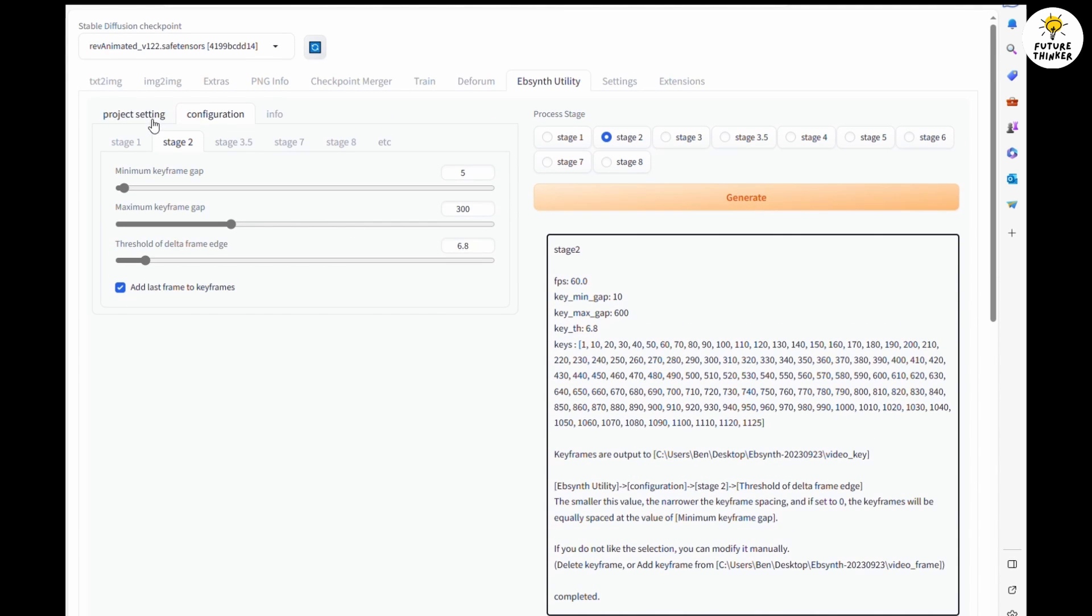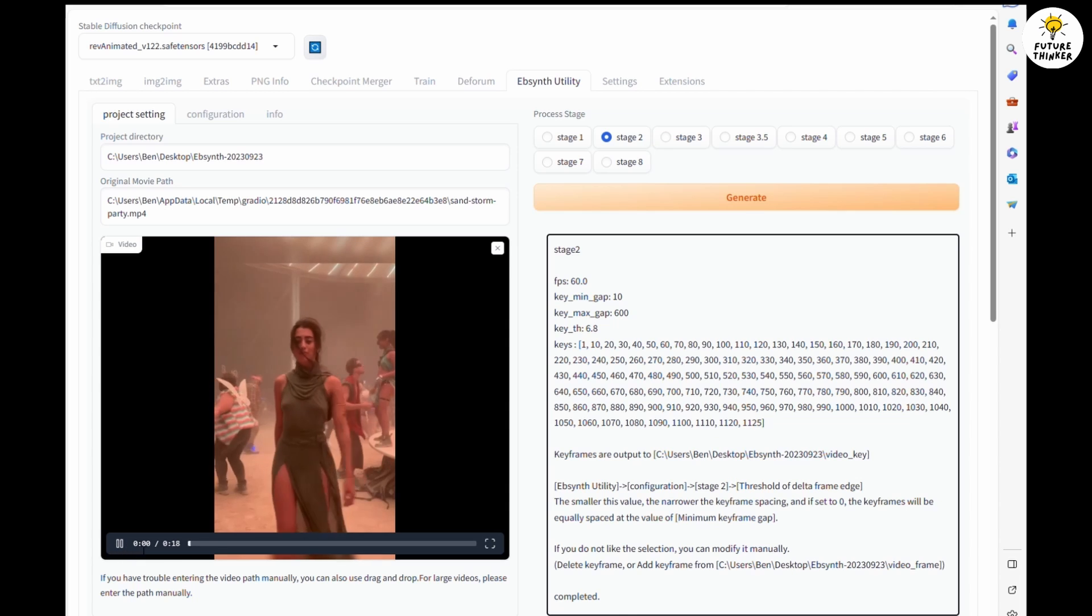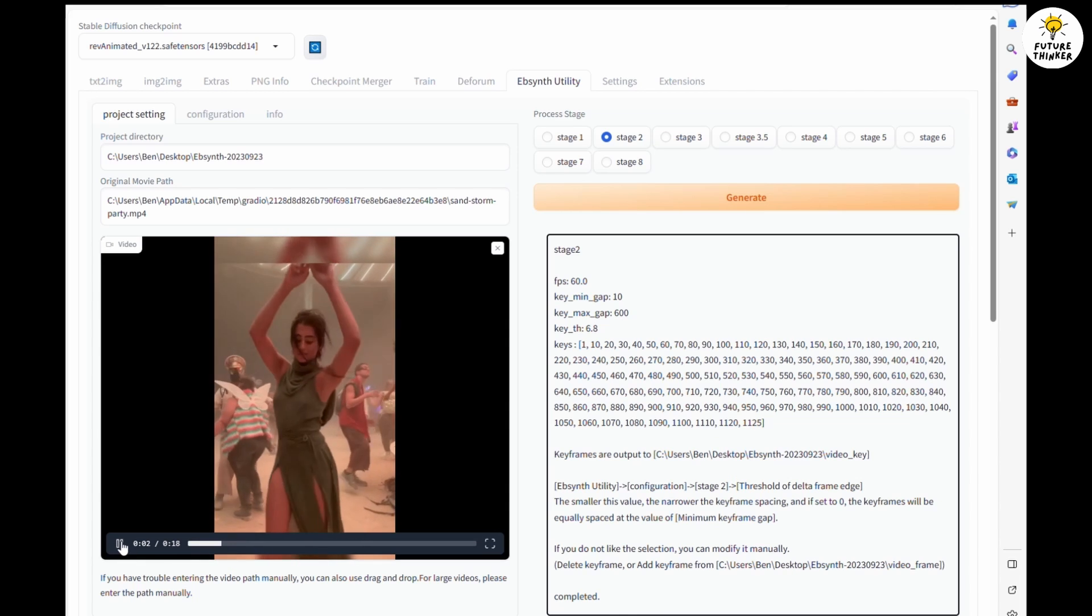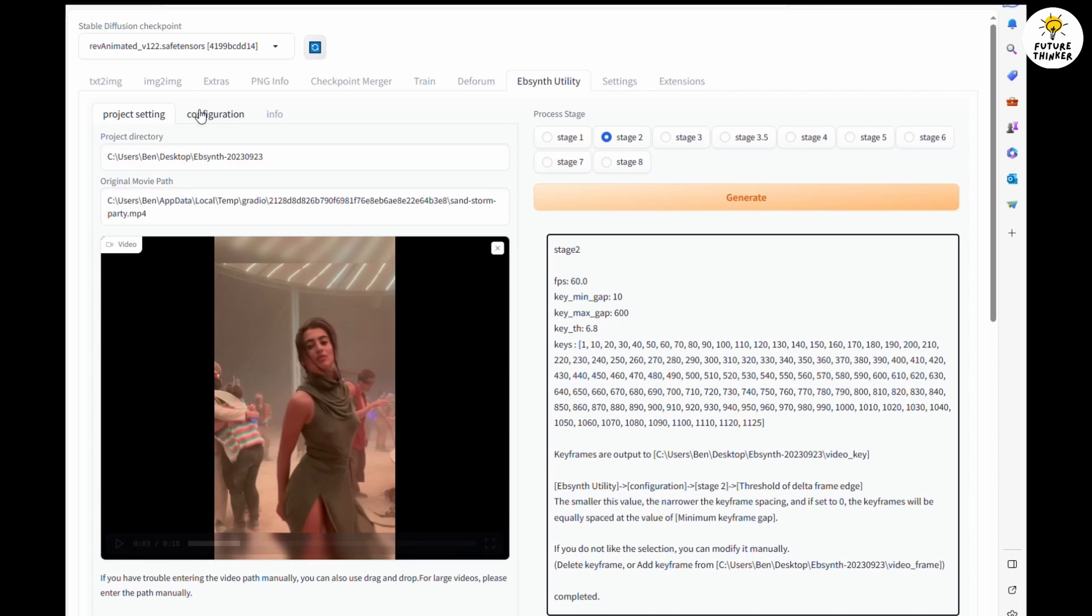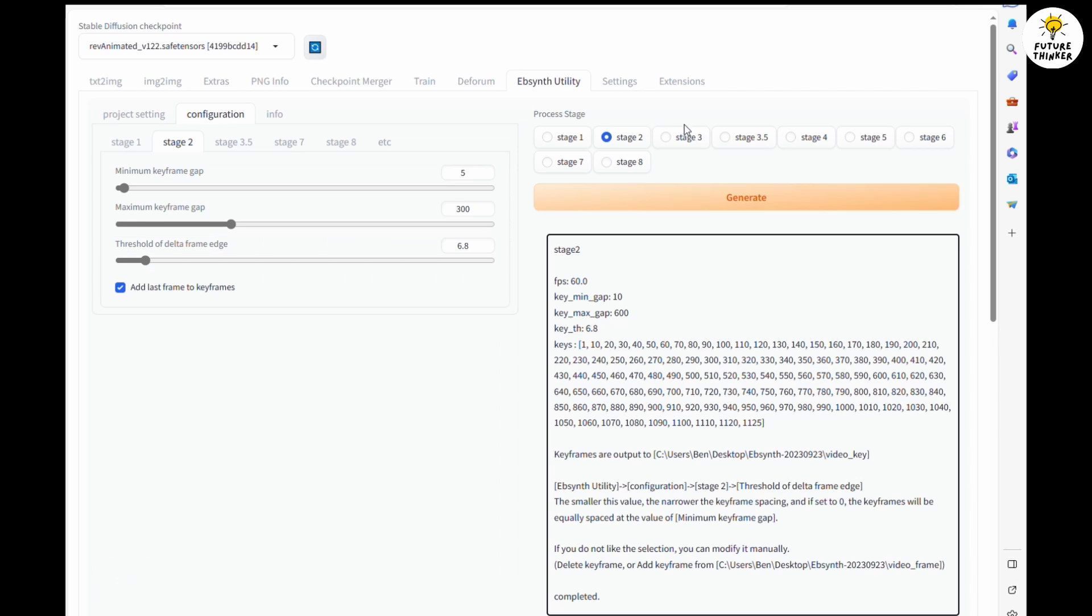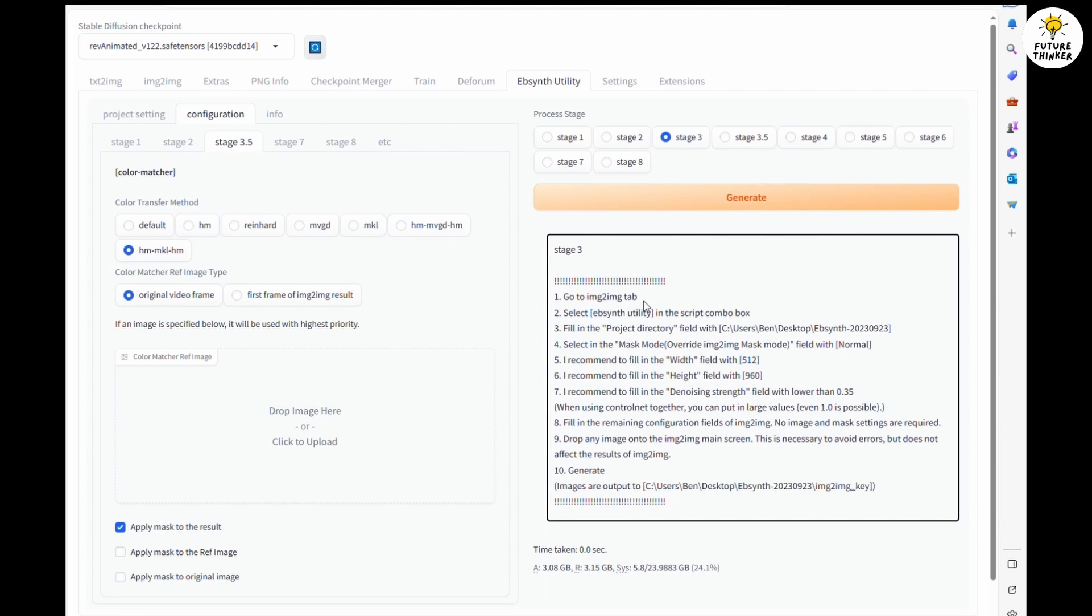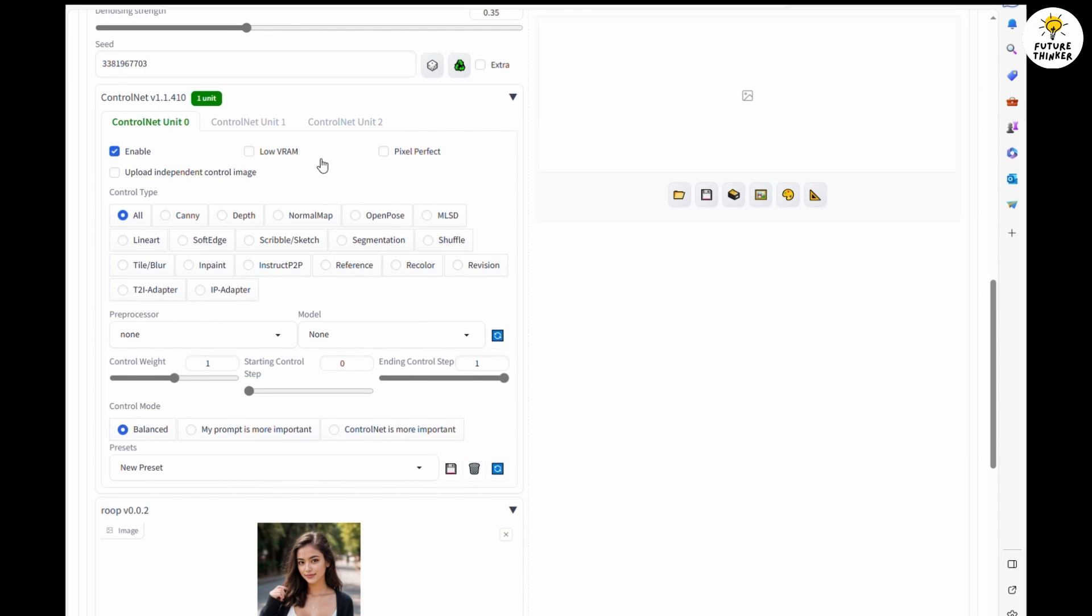Now here's the fun part for this tutorial. We are going to change the style in image-to-image batch generation. In steps we are going to enable two ControlNet processors. The first one I will use OpenPose, and remember to check Pixel Perfect.